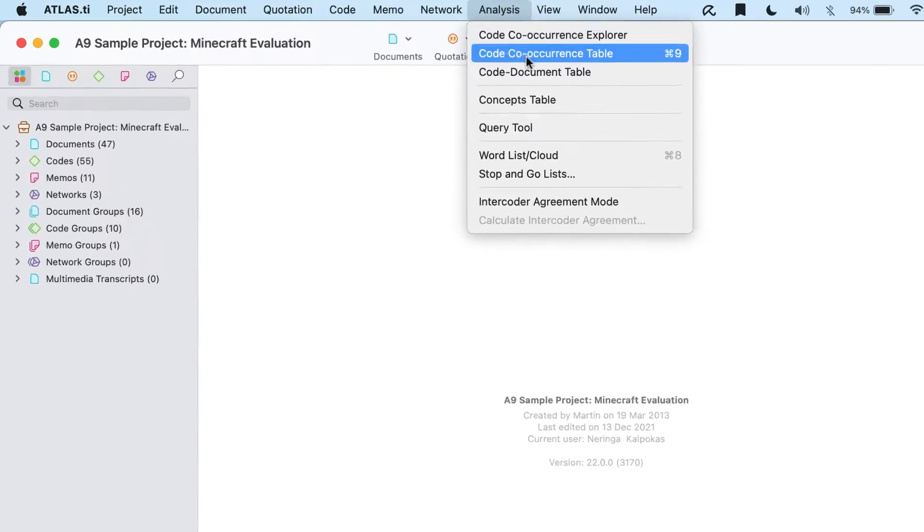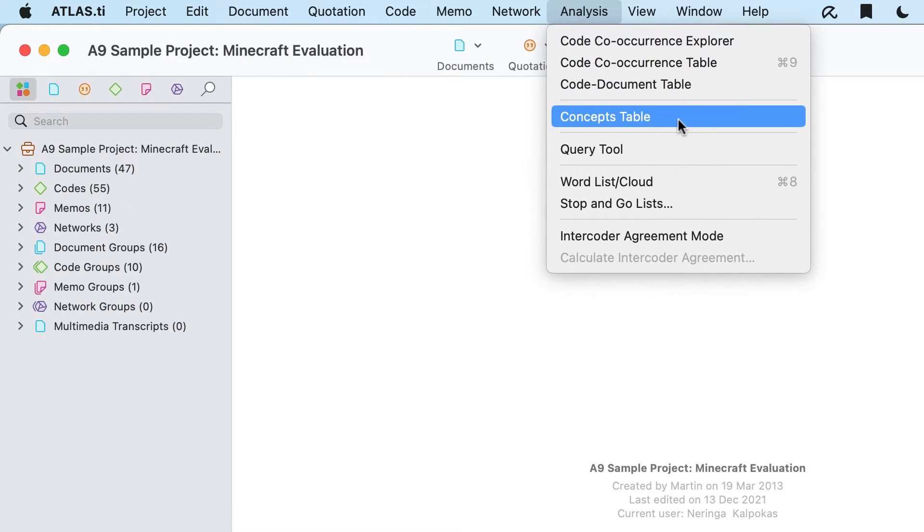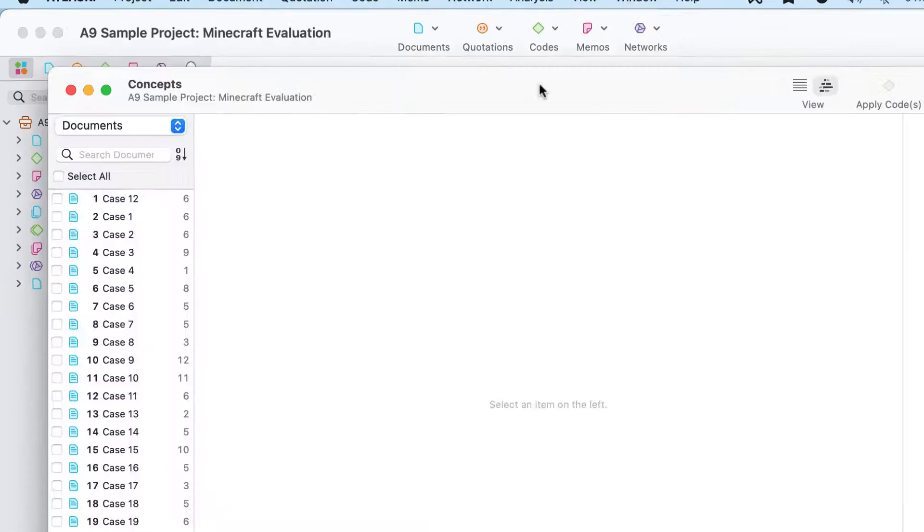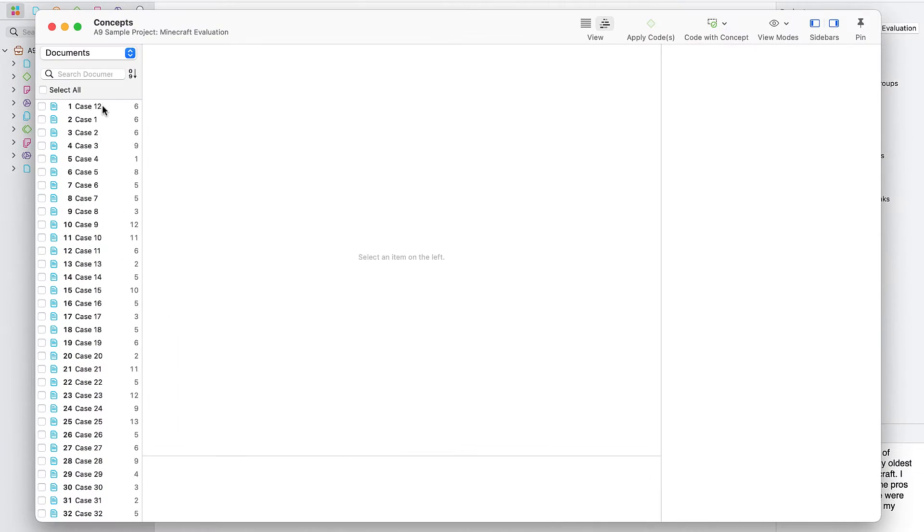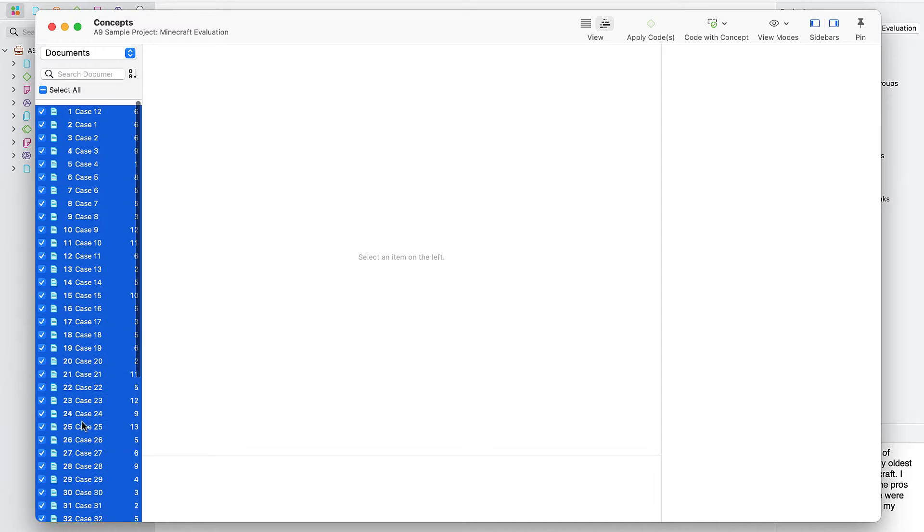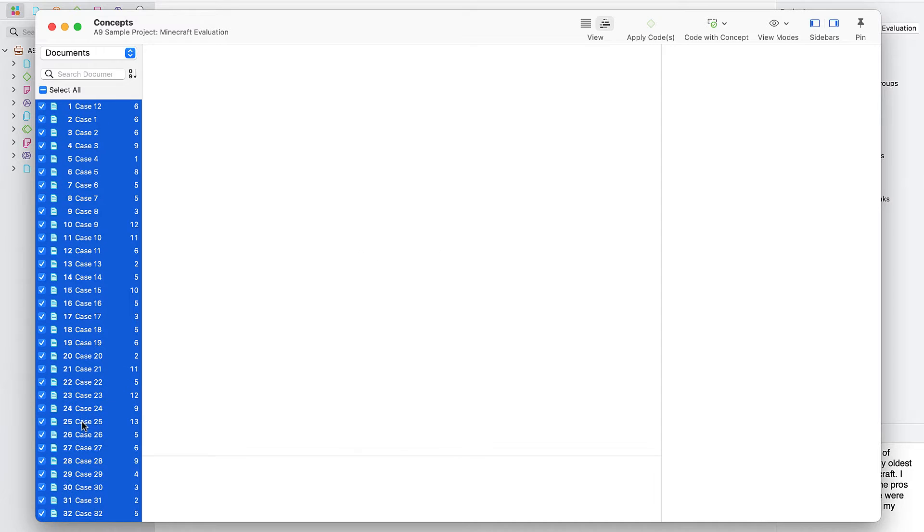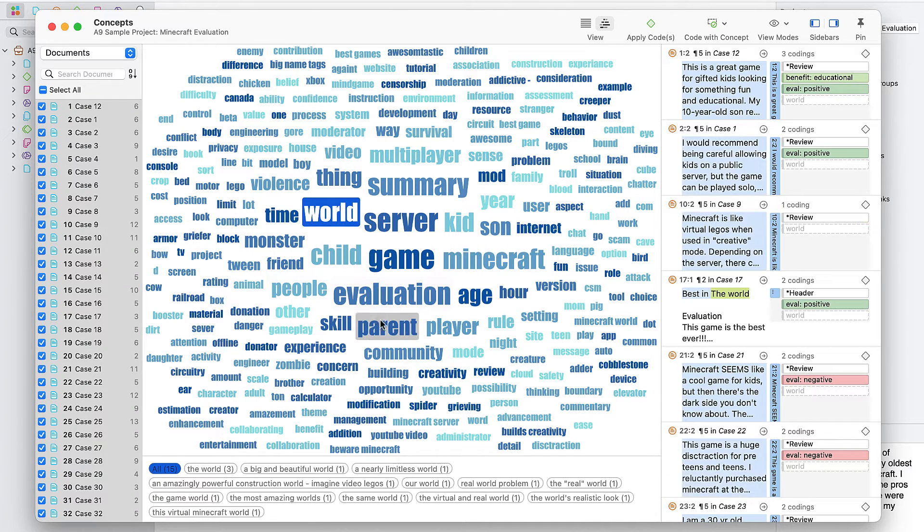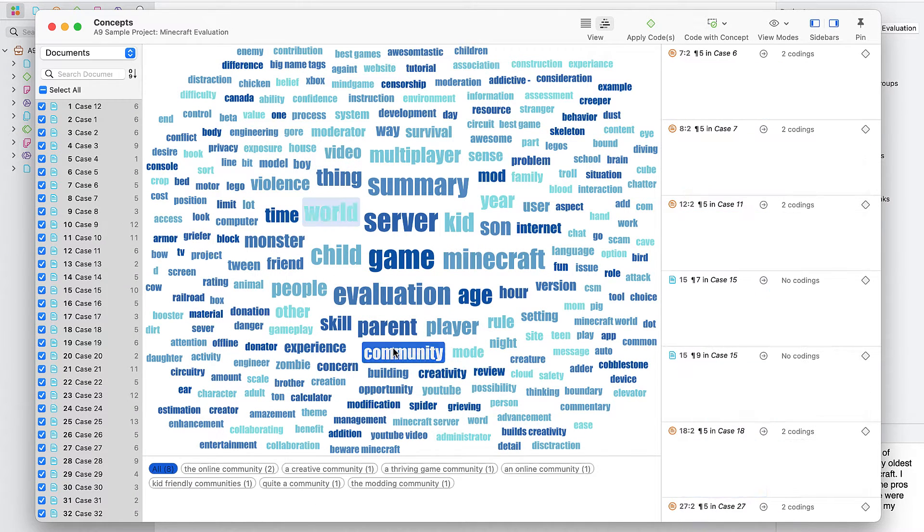Access the concepts tool from the analysis menu. You can review results in context, and you can decide what you want to code.